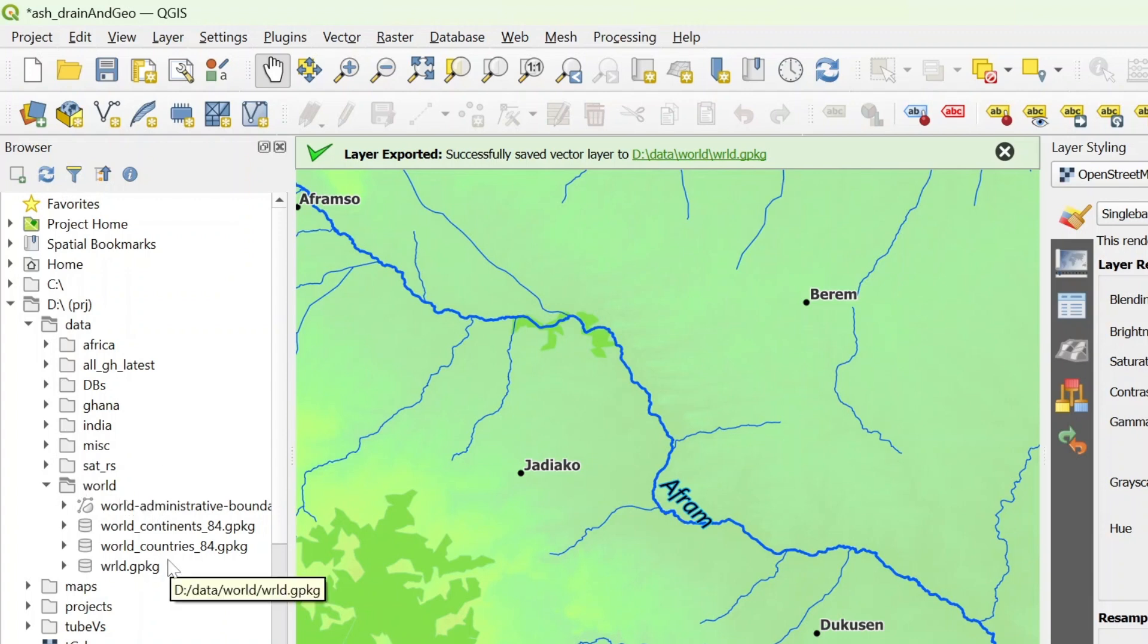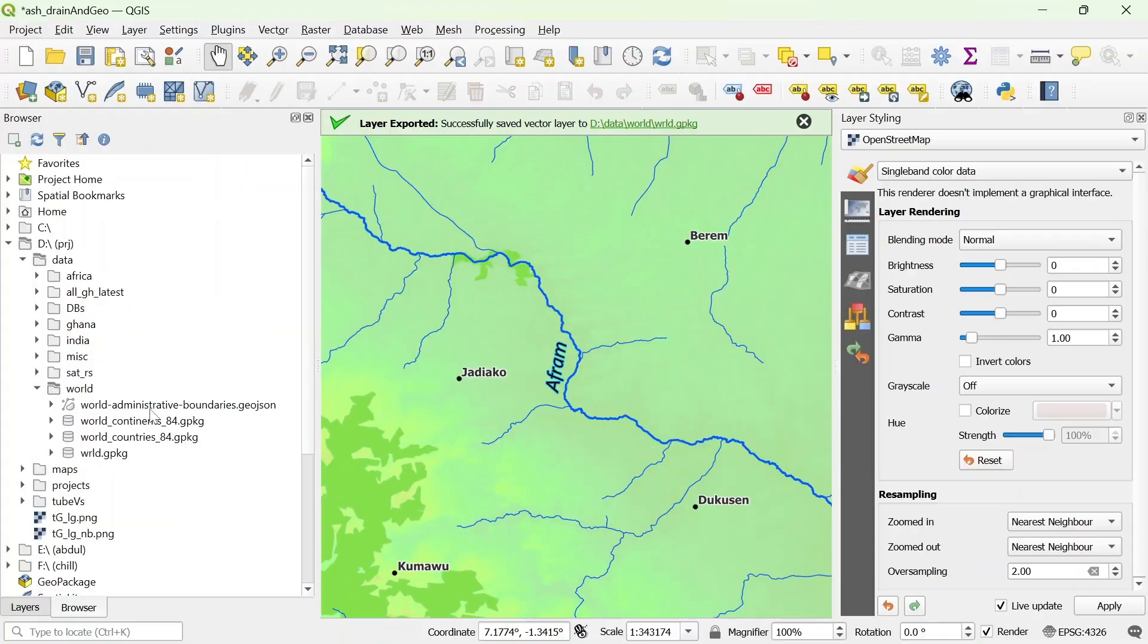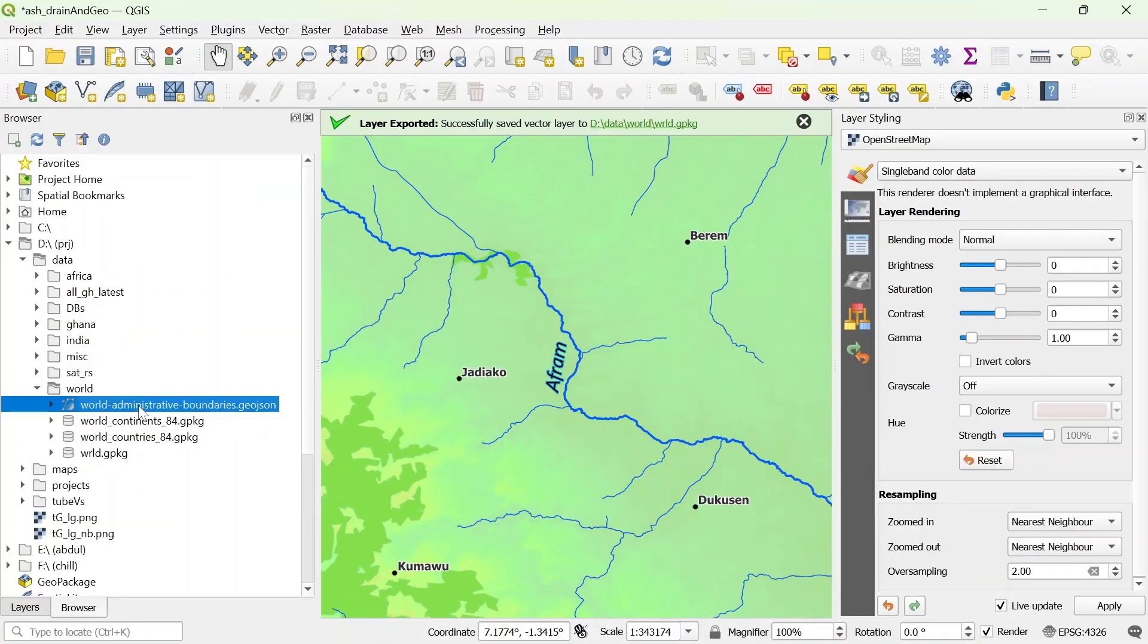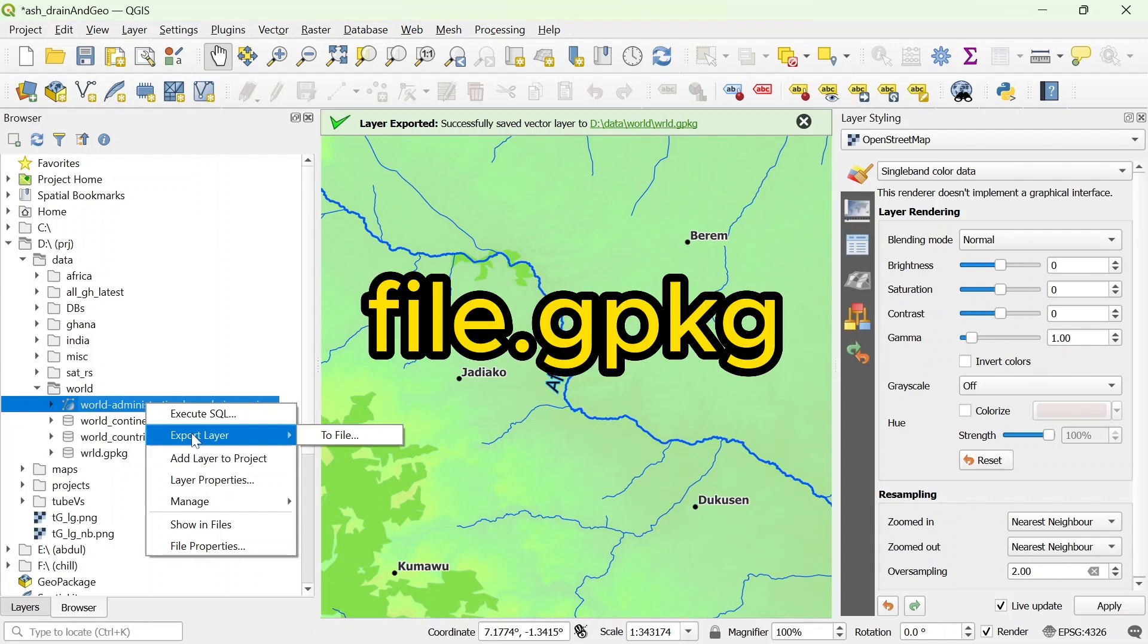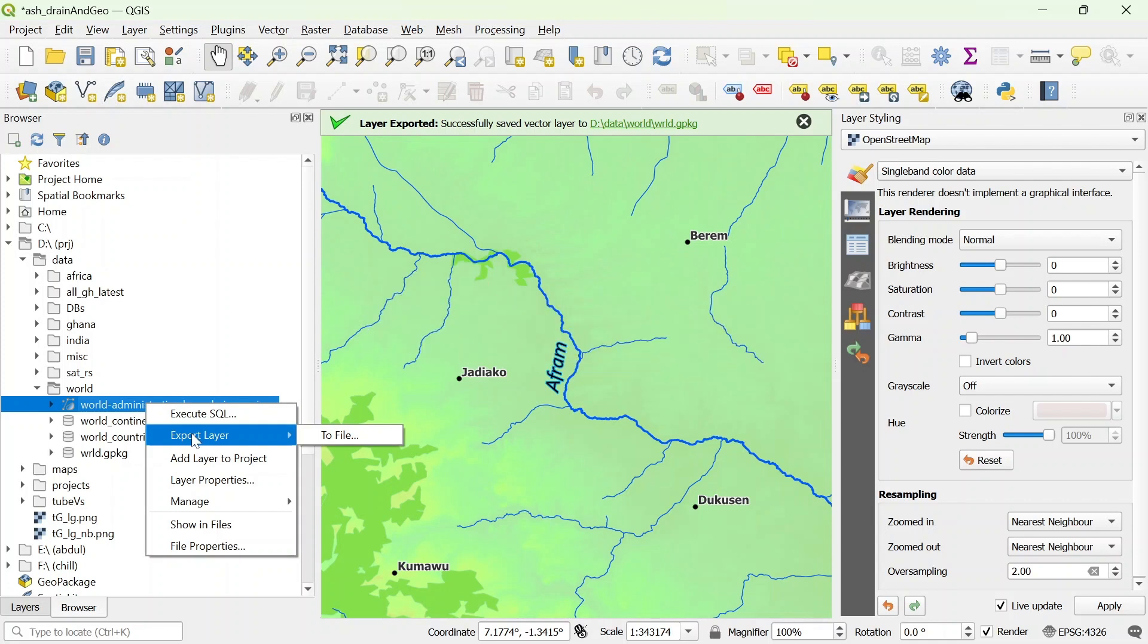What we can actually do here is if I select this world administrative boundaries GeoJSON, I can just right click. From here you could execute it or you could even export it to a different file like geopackage or shapefile. You could just get a new file out of a different file format without opening it in QGIS.